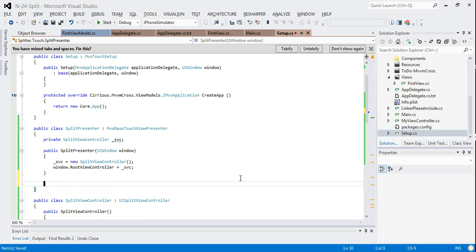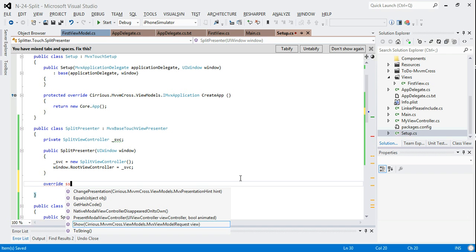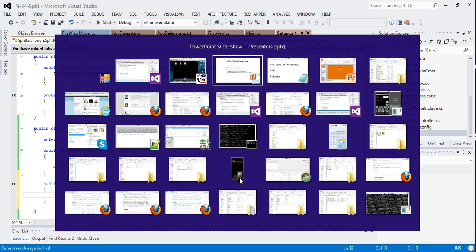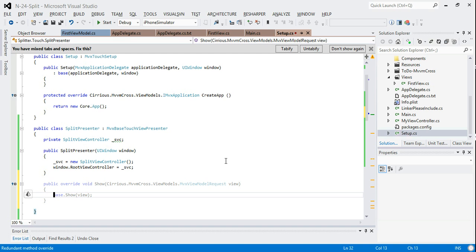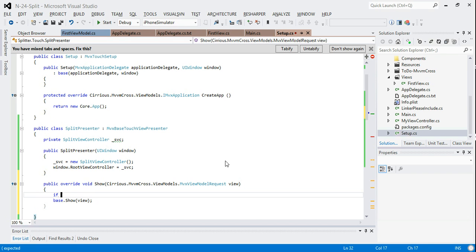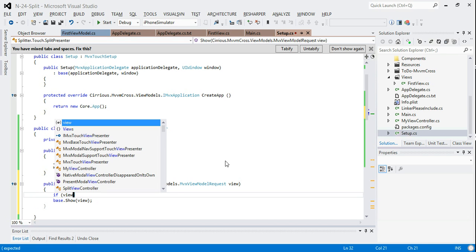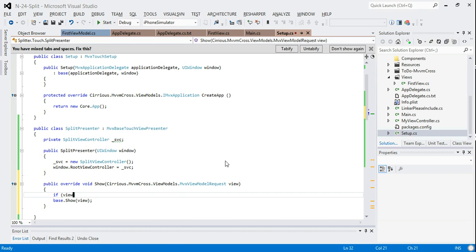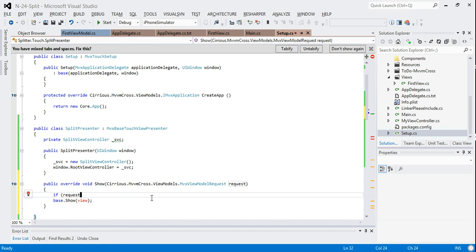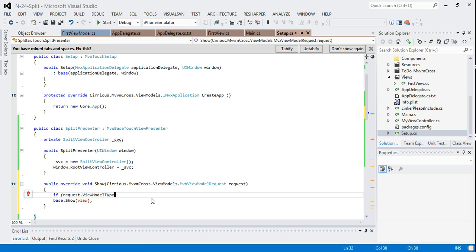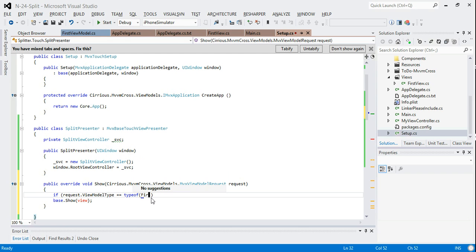Then what I'm going to do is I'm going to override the show method. Here's the show, which is what we had in our presentation of this method. What I'm going to do is I'm just going to interpret that view model request. If the request contains a view model type, and that view model type is a type of, and obviously it's going to be the first view model for this thing that we want on the left.